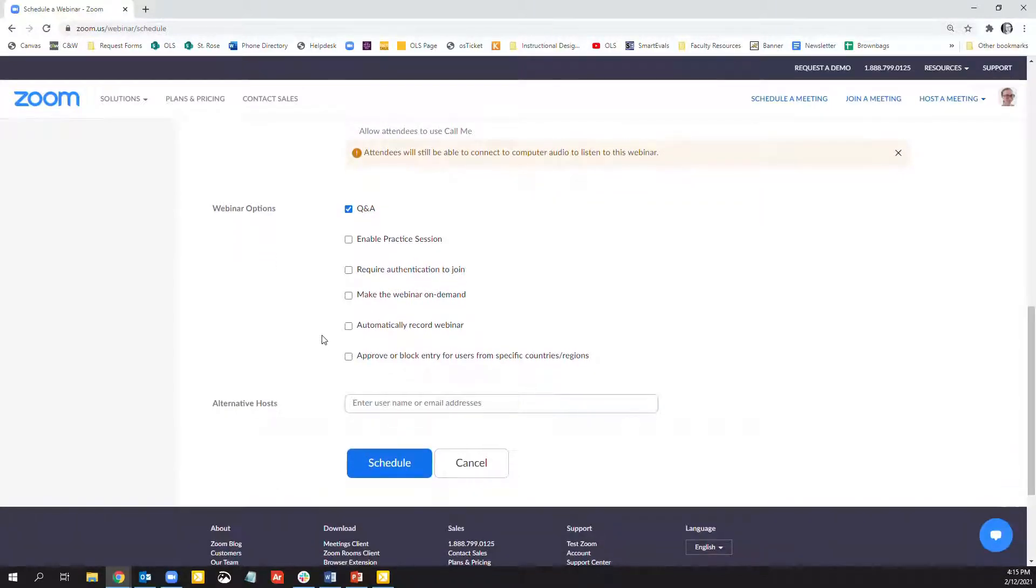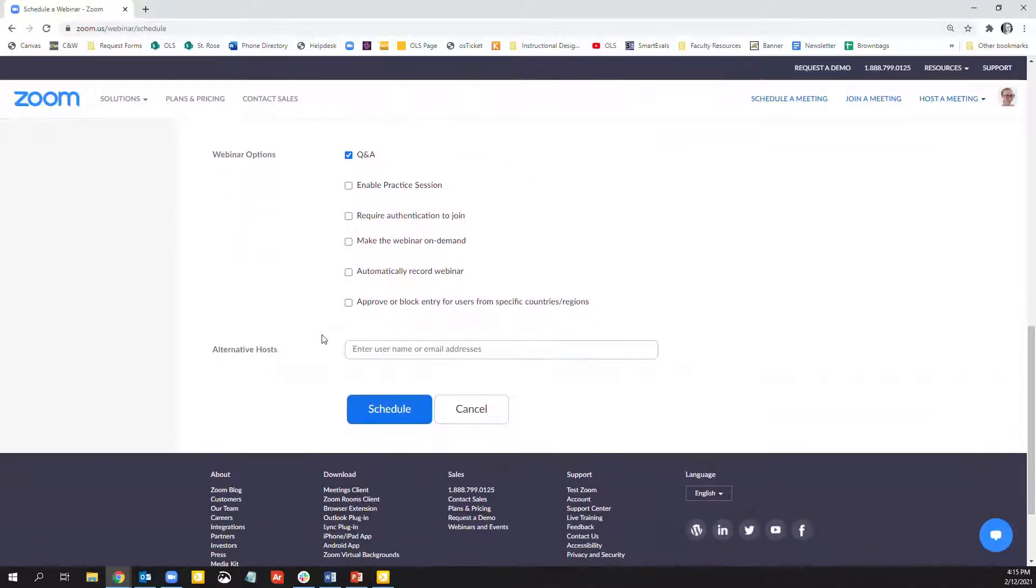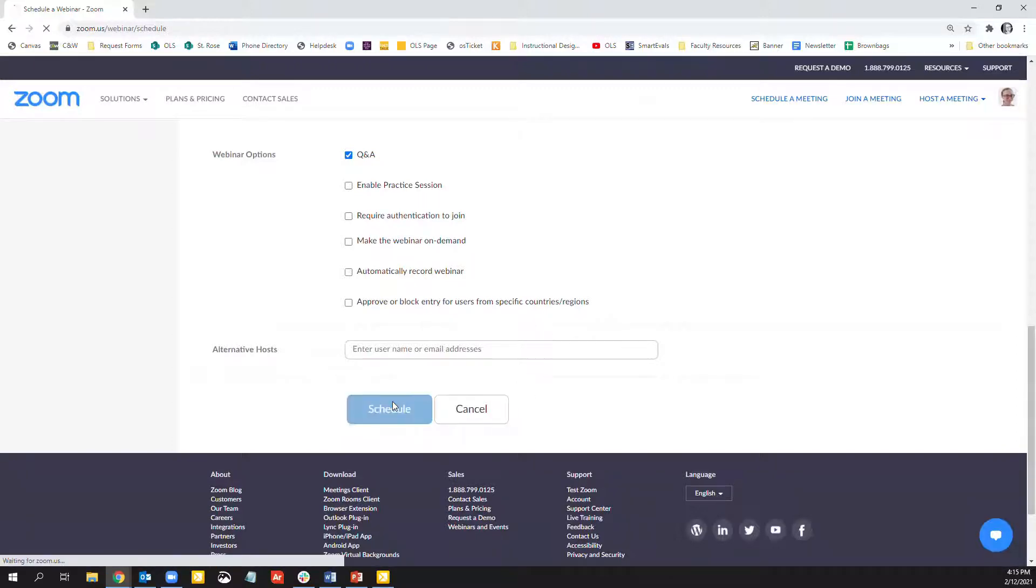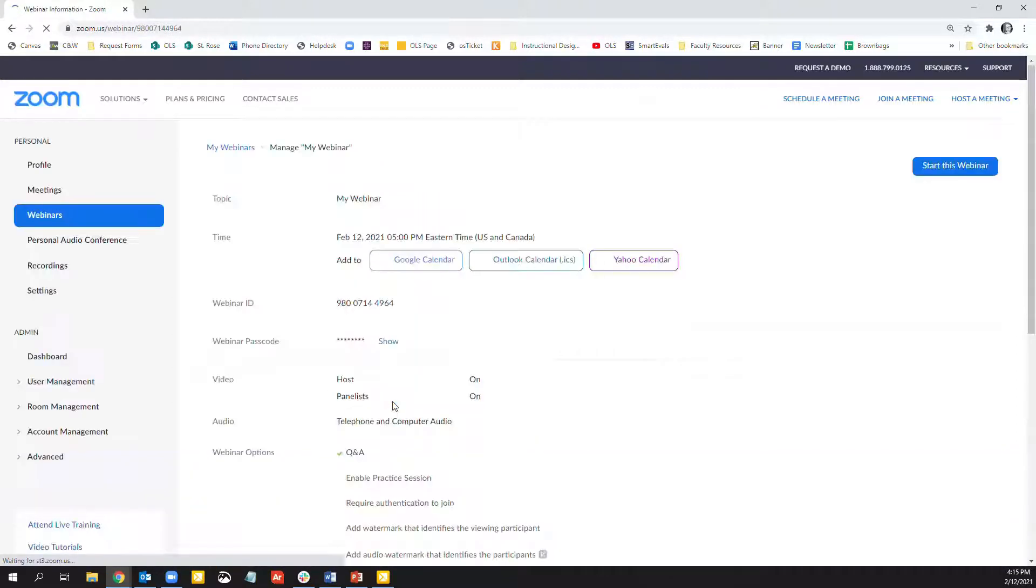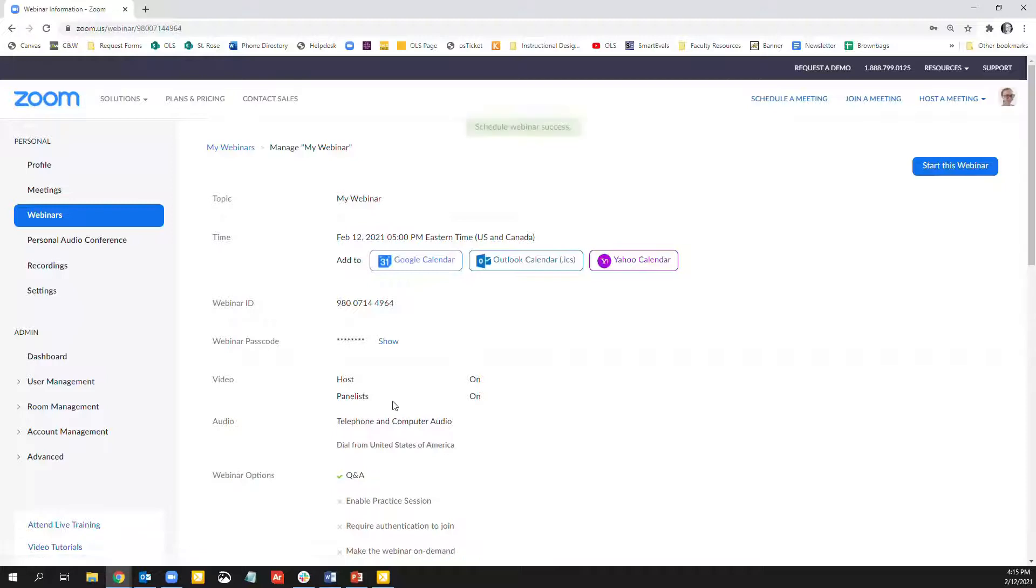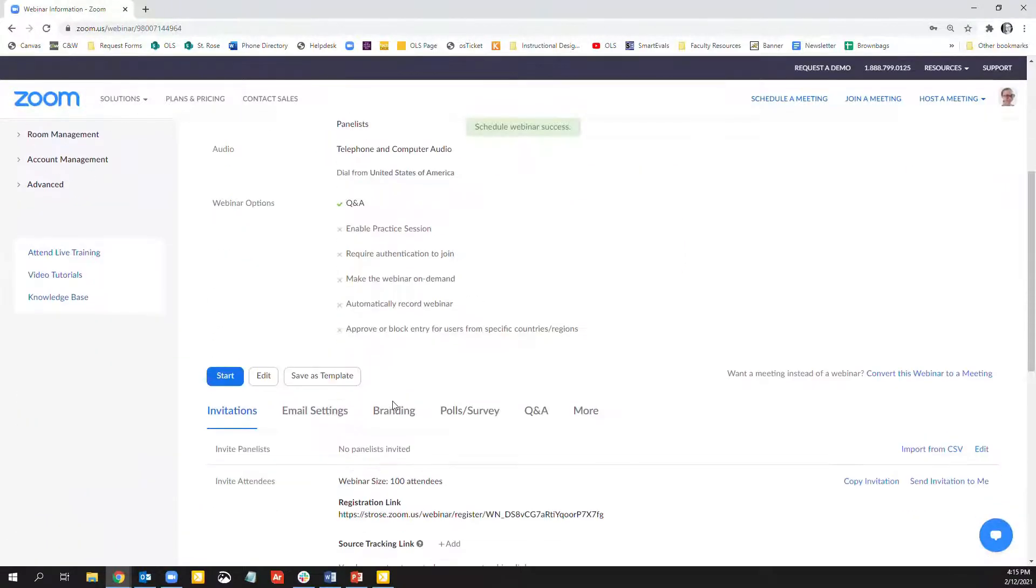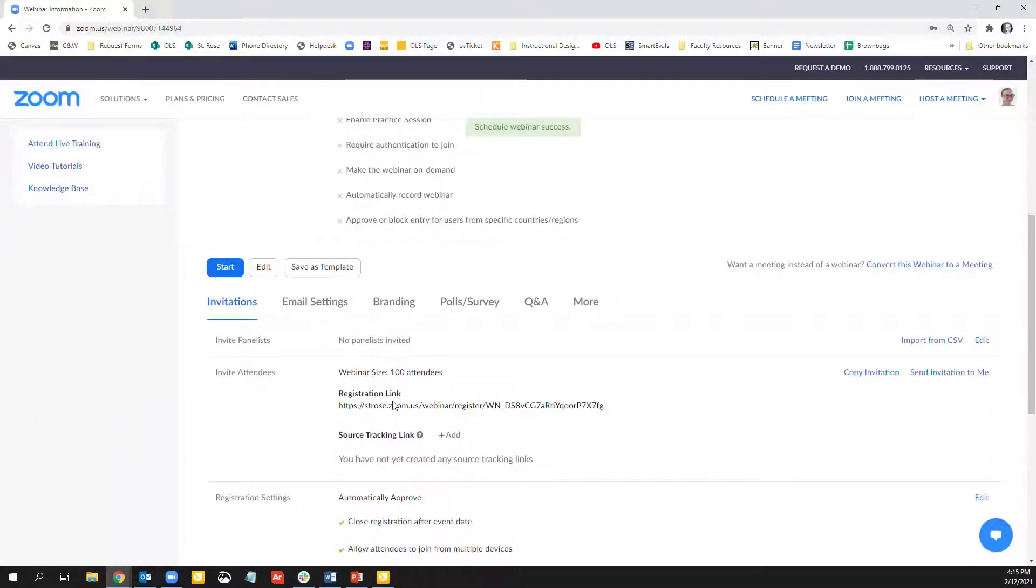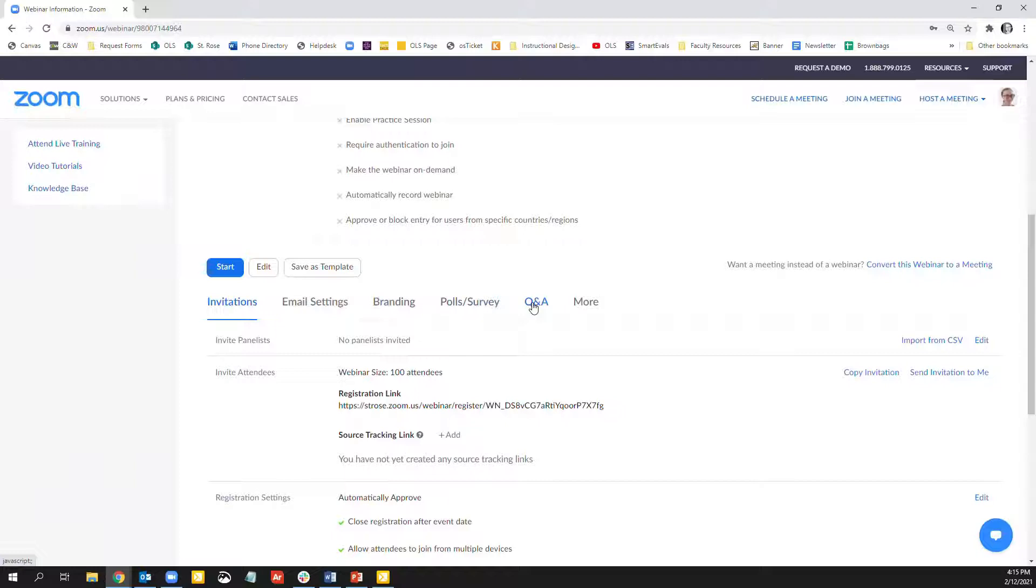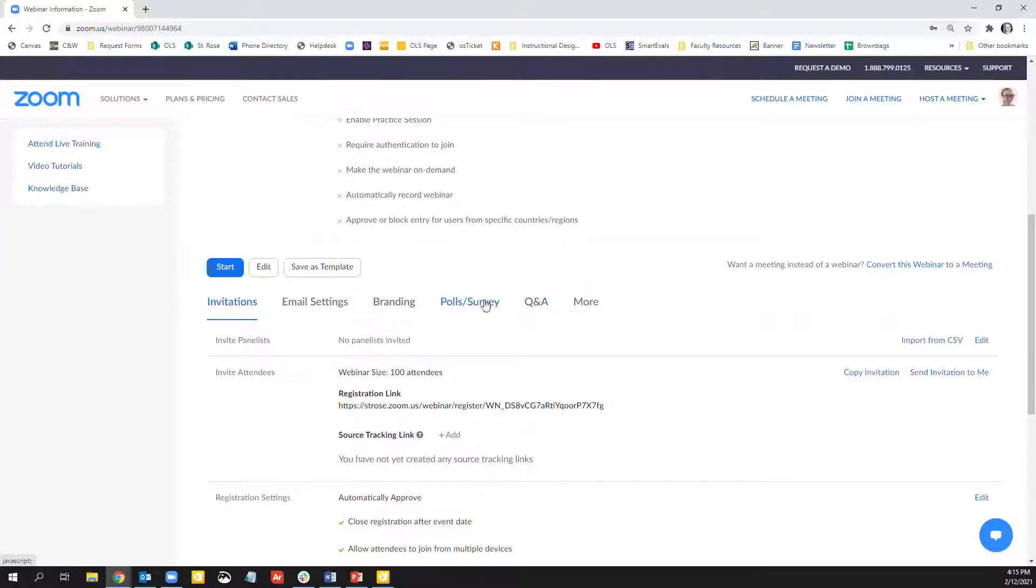So after your webinar has been created, let's go ahead and schedule this. After your webinar has been created, you can create polls and Q&As in advance. This can only be done after the webinar is scheduled. So I'll click on this.